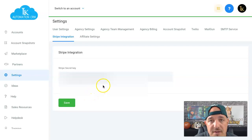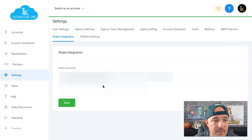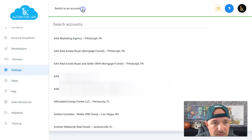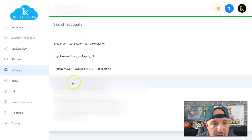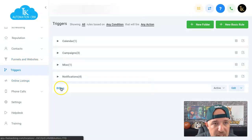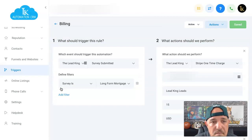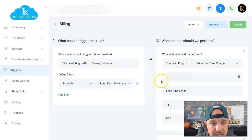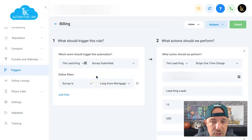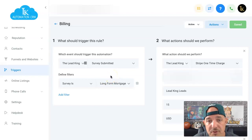The next thing you need to do to charge somebody on a recurring basis every time a lead comes in is set up the trigger. Go down to the business you're doing this for and go into Triggers. I made a trigger called 'Billing.' In my case, I have it set up so when a survey is submitted — that specific survey — the trigger fires. Yours might be a Facebook lead coming in or a contact moved to a different pipeline stage.